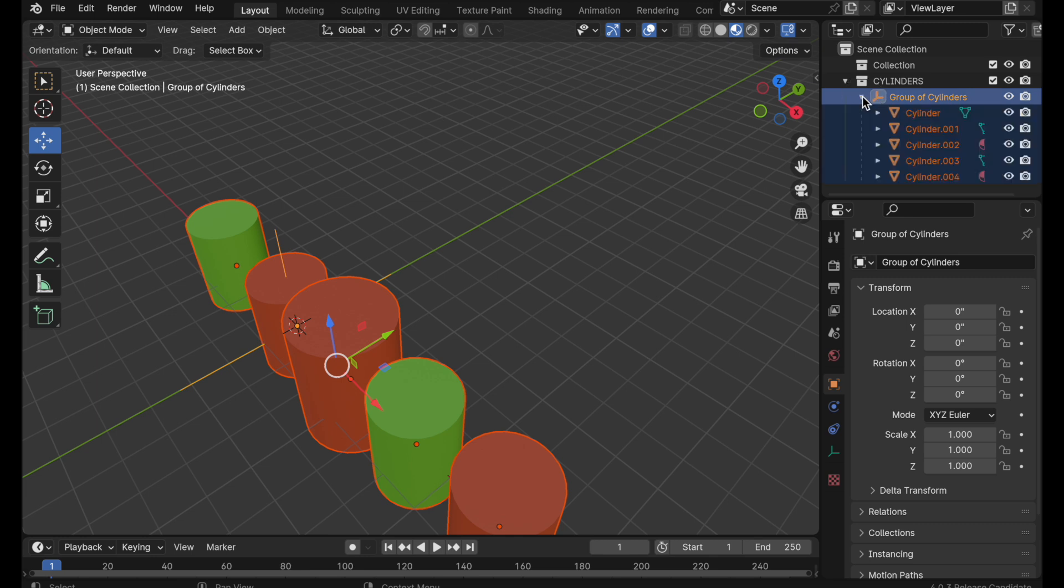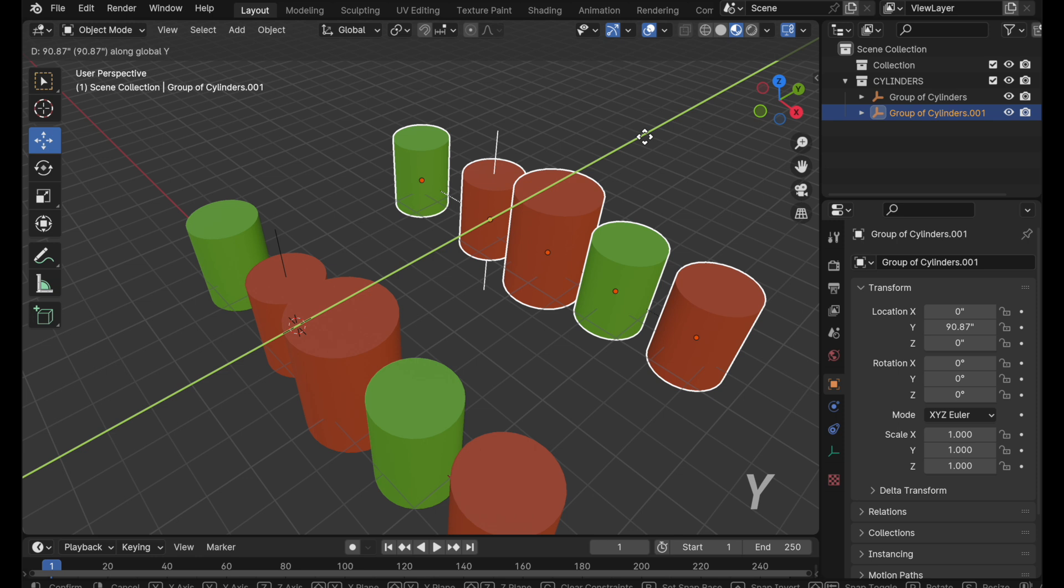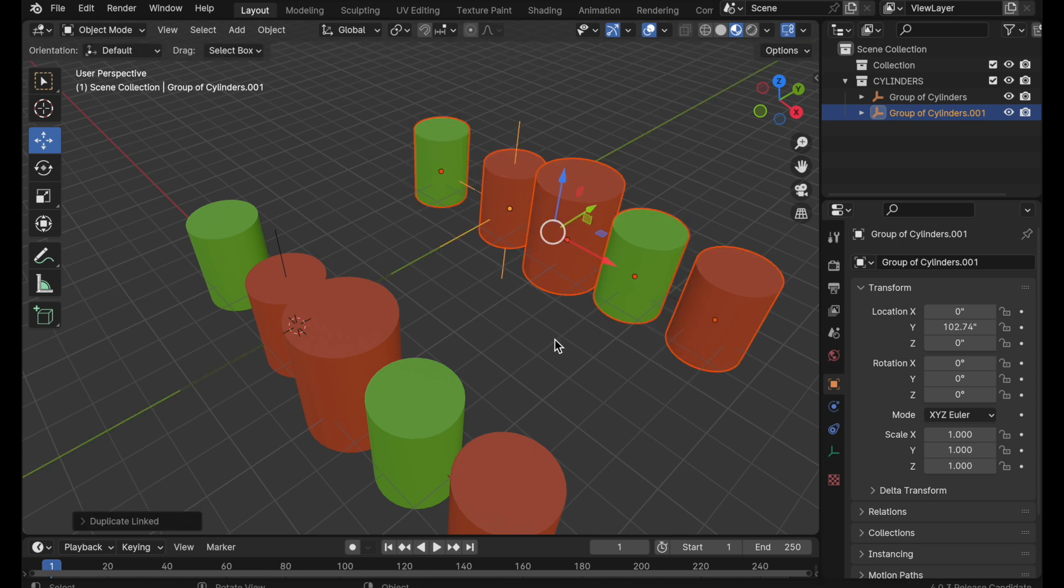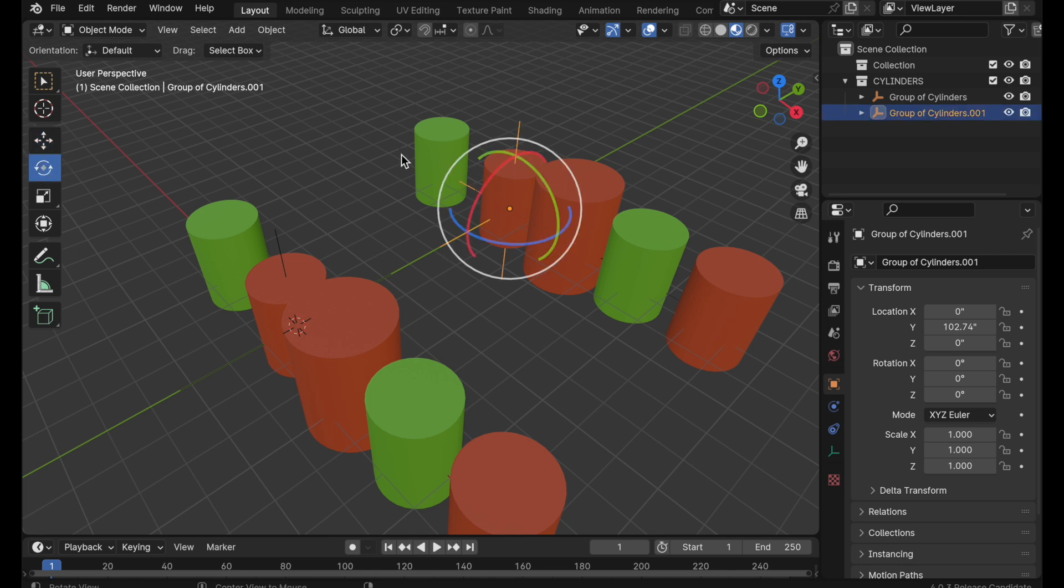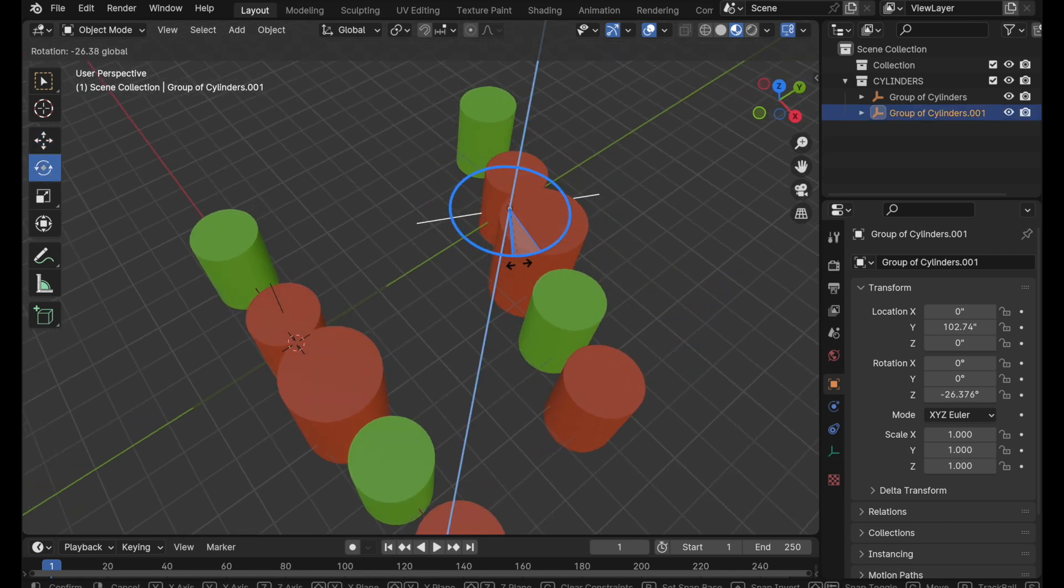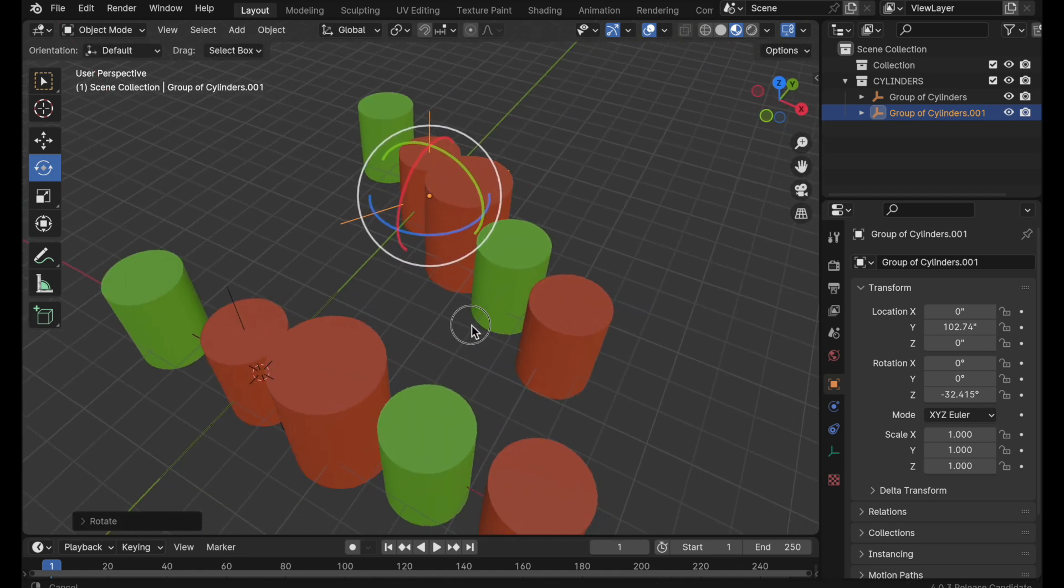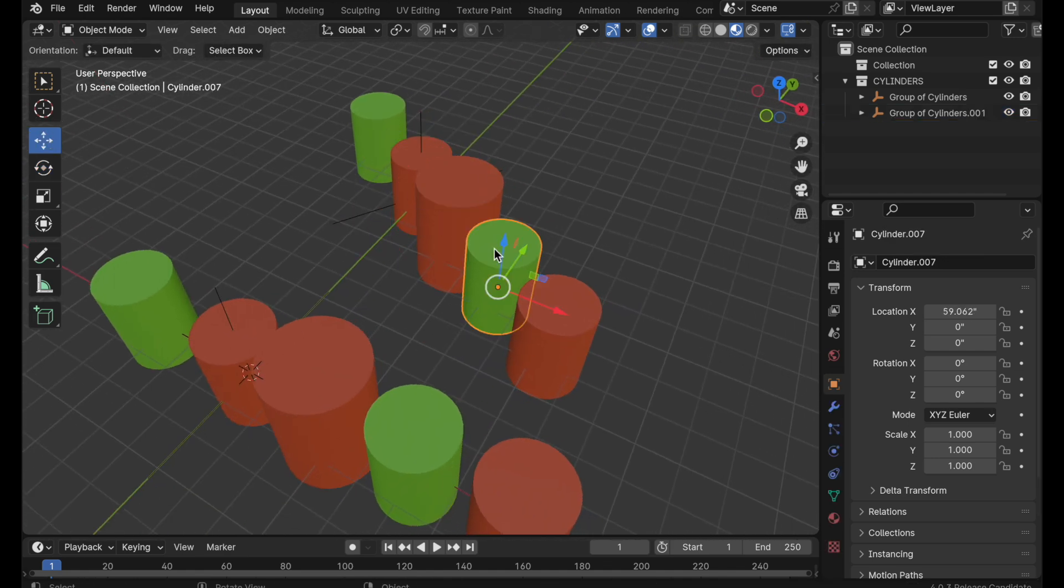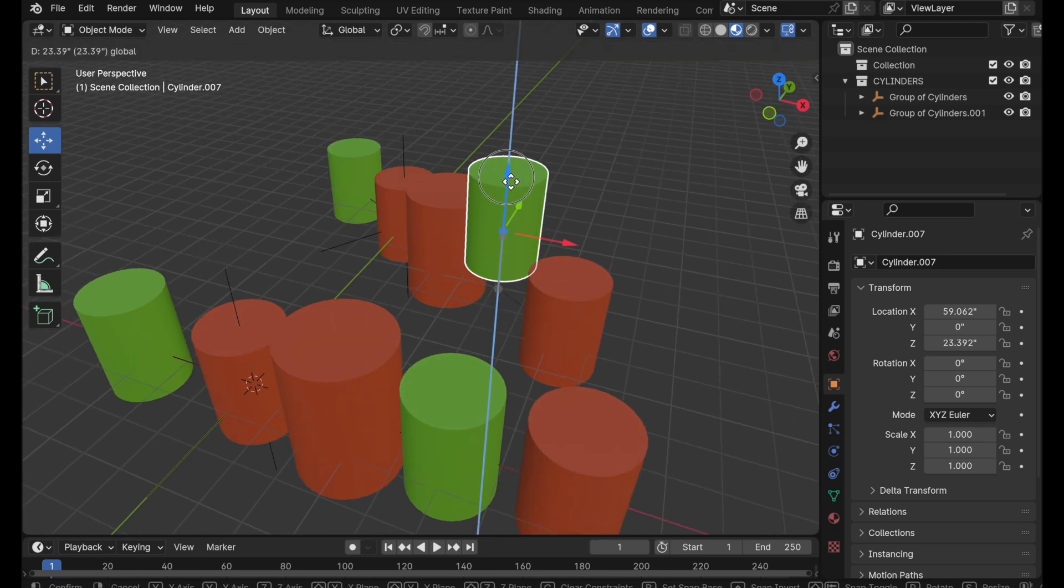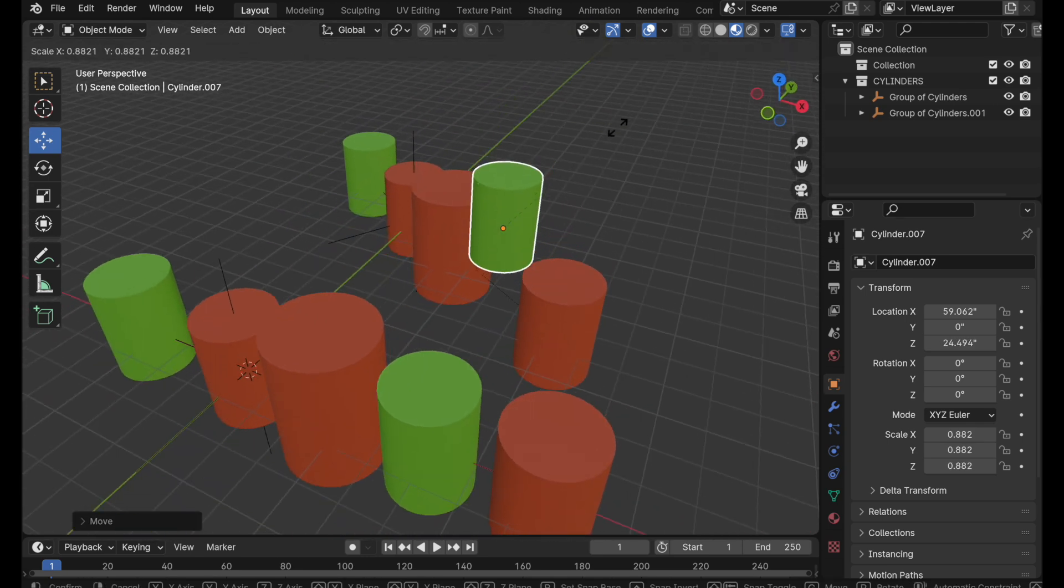We can press option D and then we'll press Y to move them just along the y-axis. So each of the individual components is now using the duplicate linked command to create at an object level a link of the original, but we can still come over and transform them as an object much like we had done with the collection instance. But what we gain now is the ability to come in and control each of those children objects independently.